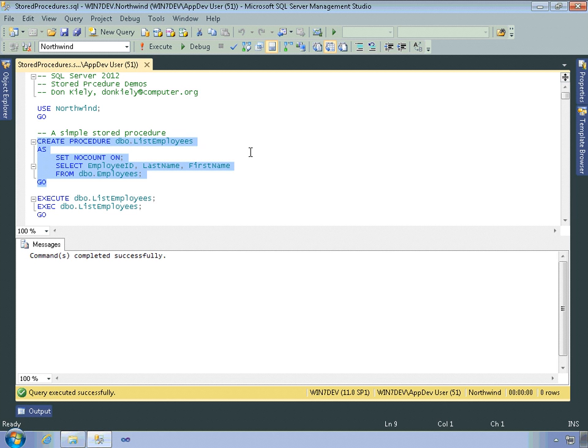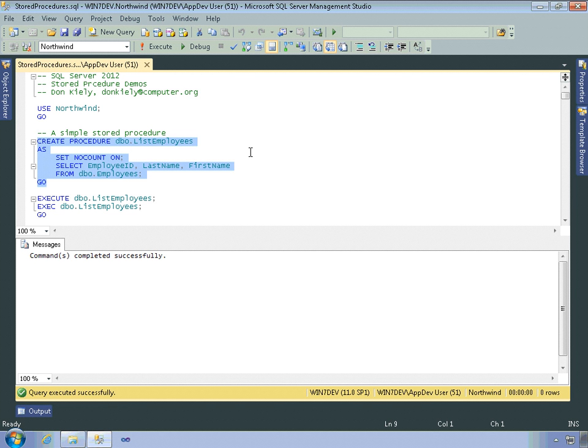But IntelliSense, if you have it turned on, will give you some feedback about that. So in this case, the stored procedure is returning a result set. And that's the easiest way to return something from a stored procedure using a SELECT statement. And you can have multiple SELECT statements within a single stored procedure to return multiple result sets. But keep in mind that using the stored procedure is different from using a view containing the same SELECT statement.